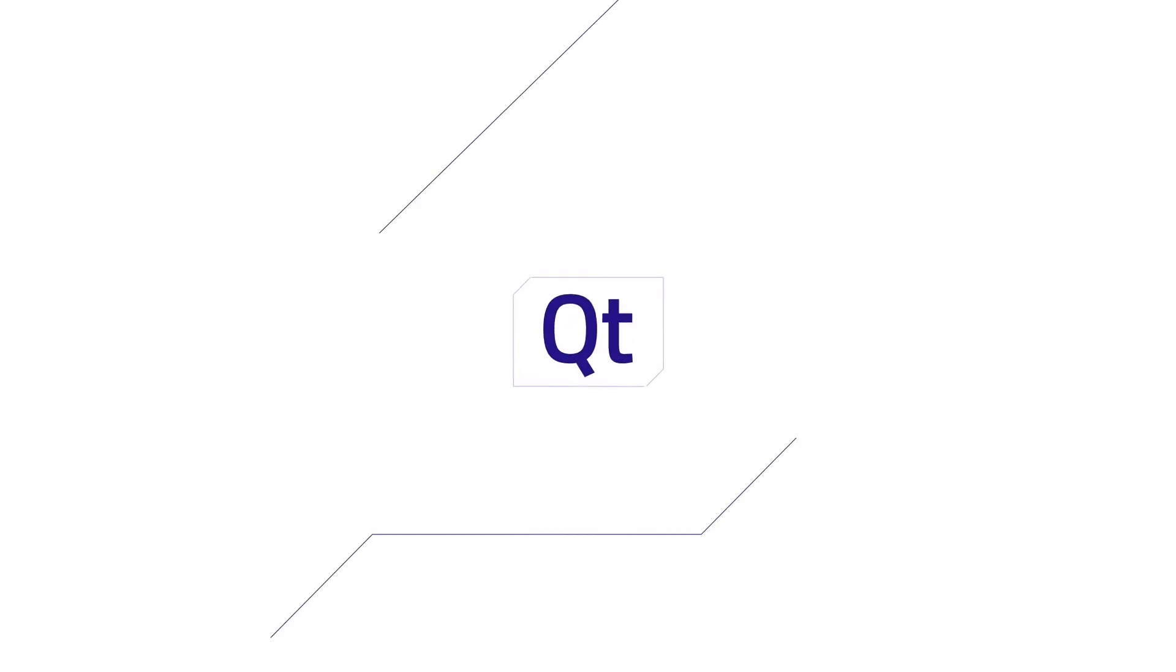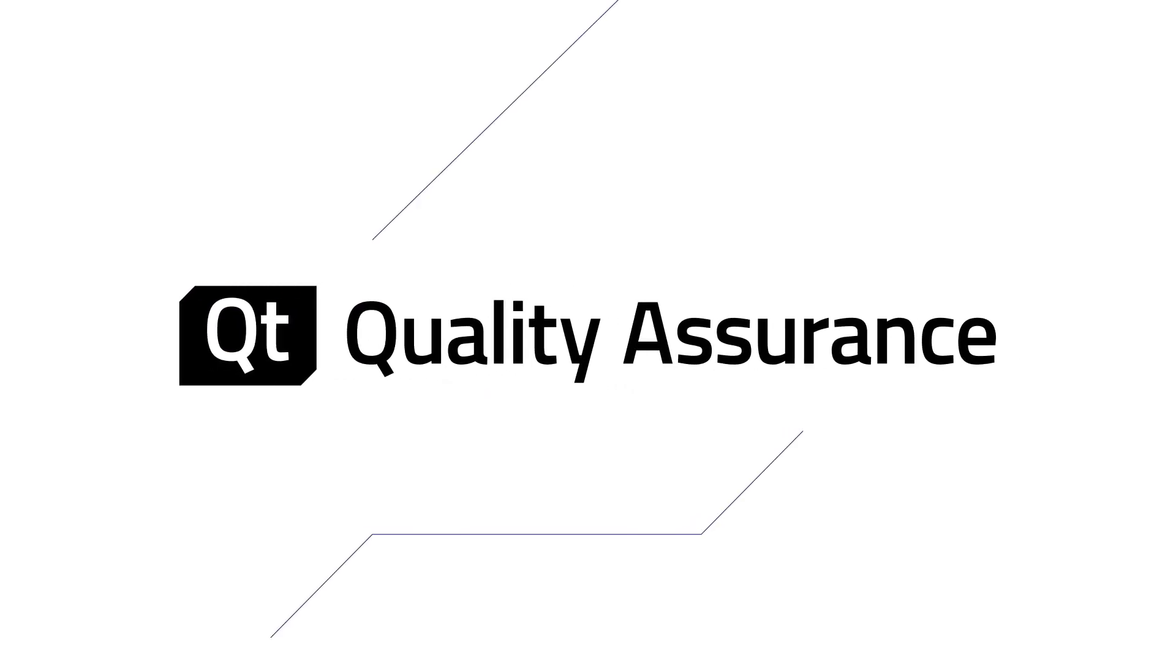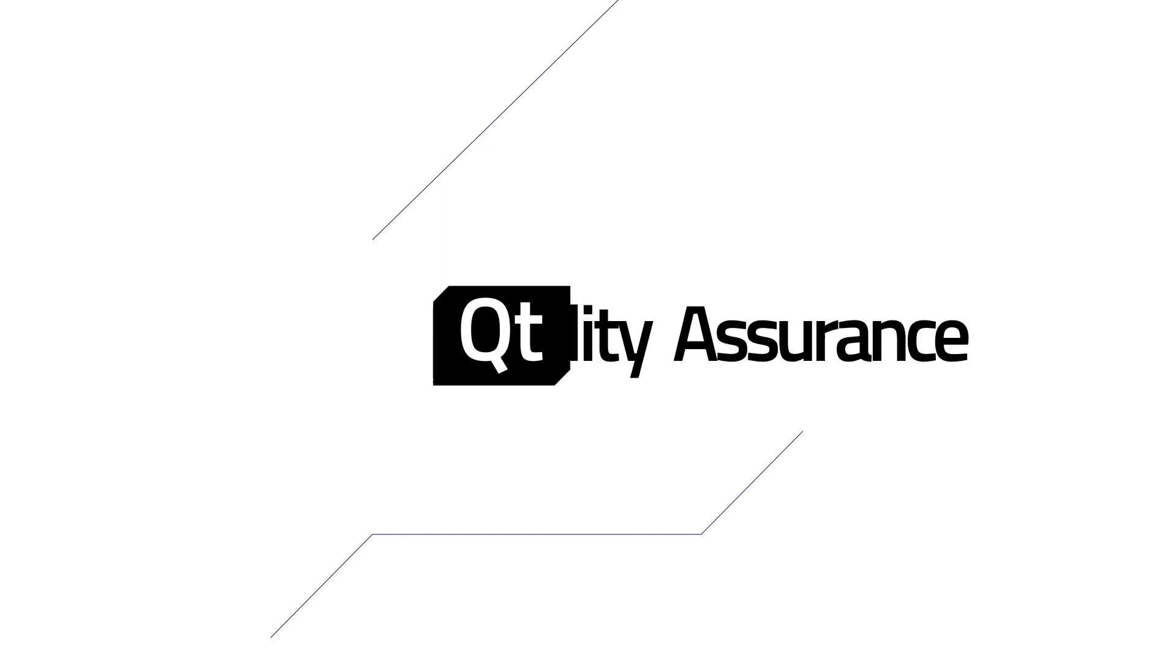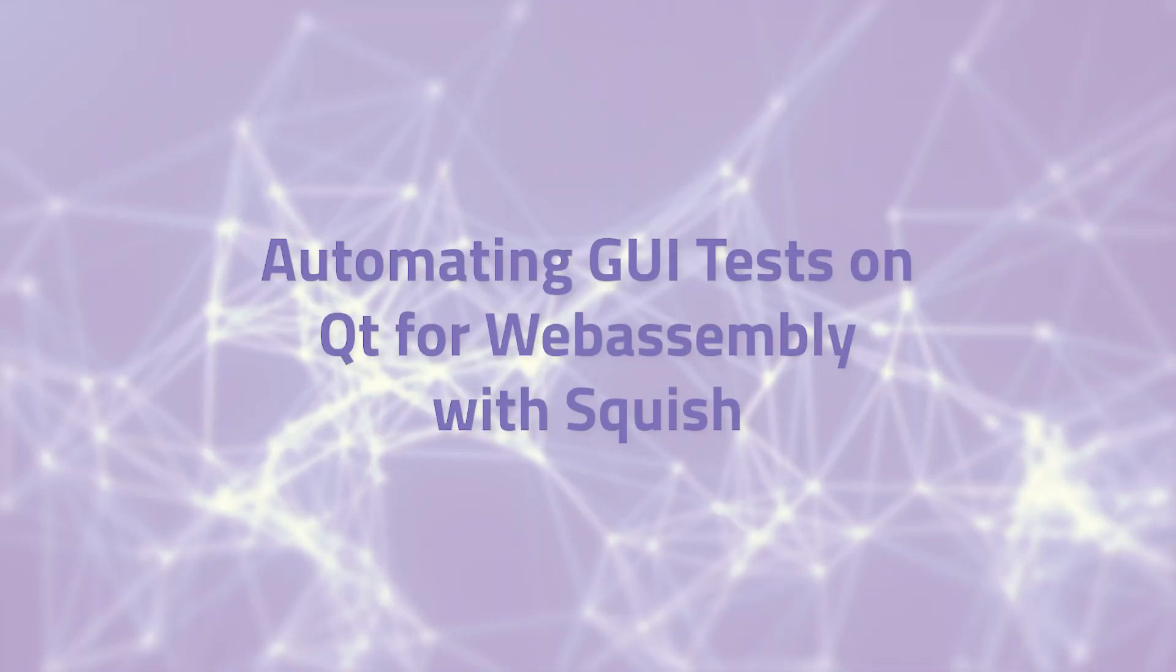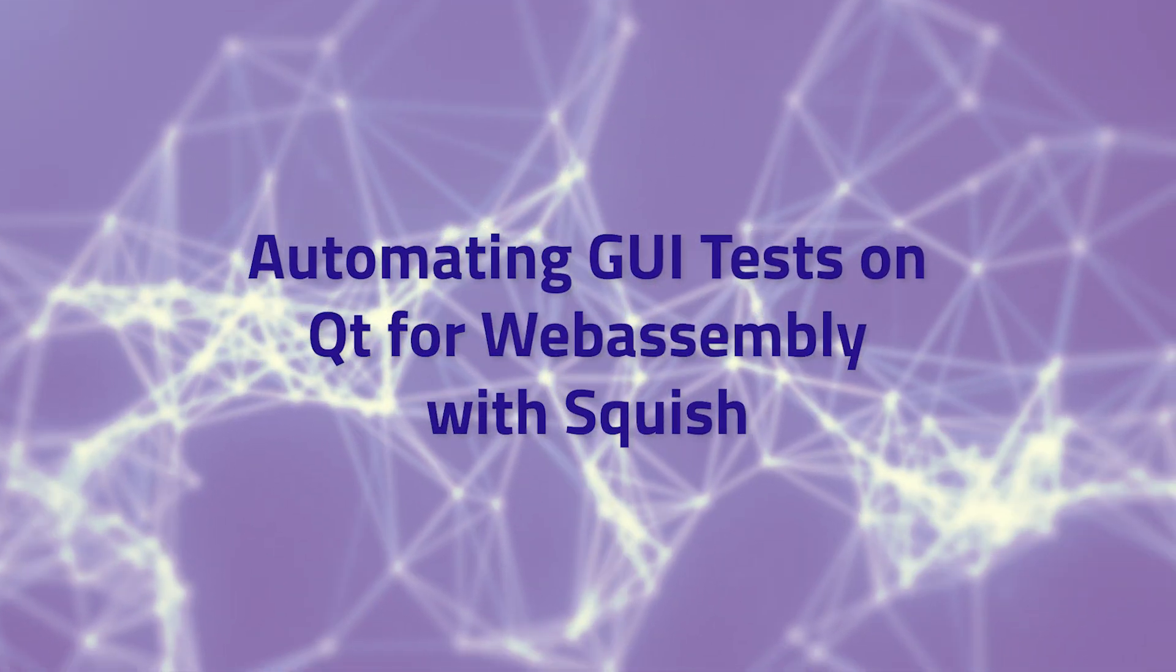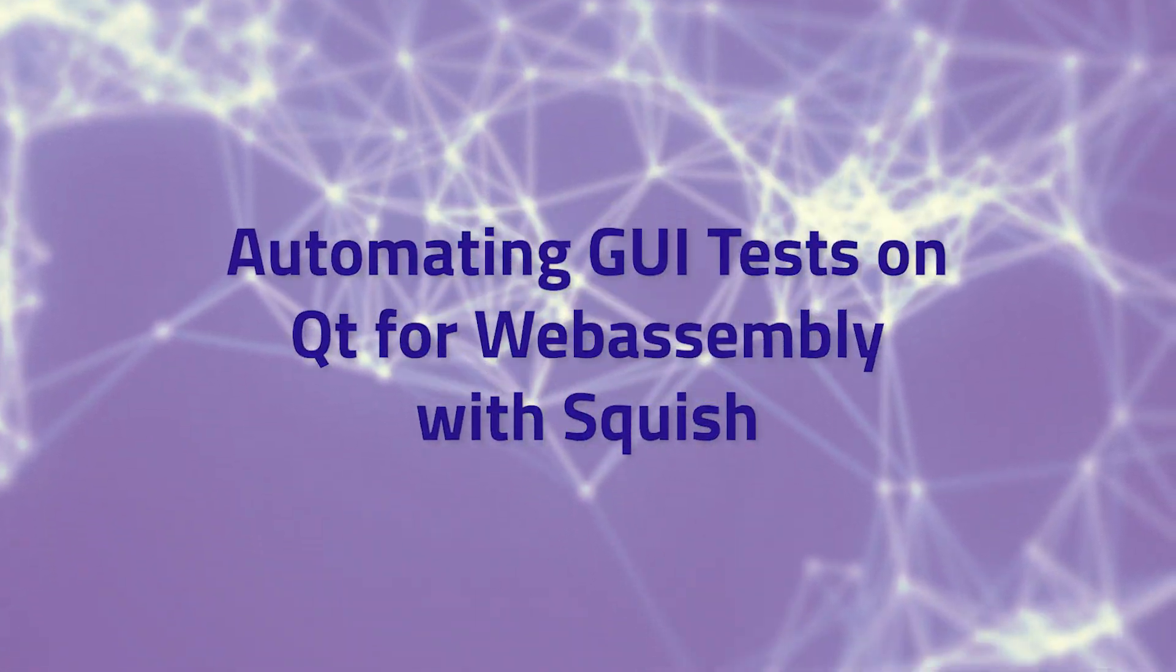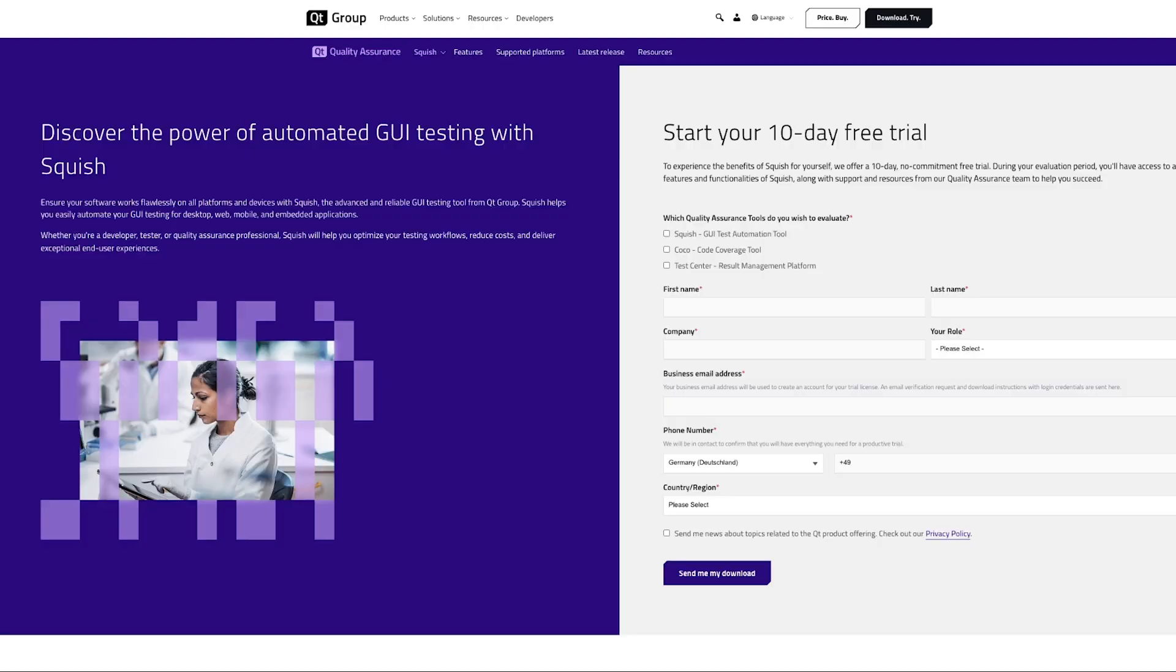Hi, Tomasz Pawłowski here. On behalf of the Qt Quality Assurance team, I'm glad to present the new feature introduced in Squish 7.2, the support for automating GUI tests on Qt for WebAssembly platform.